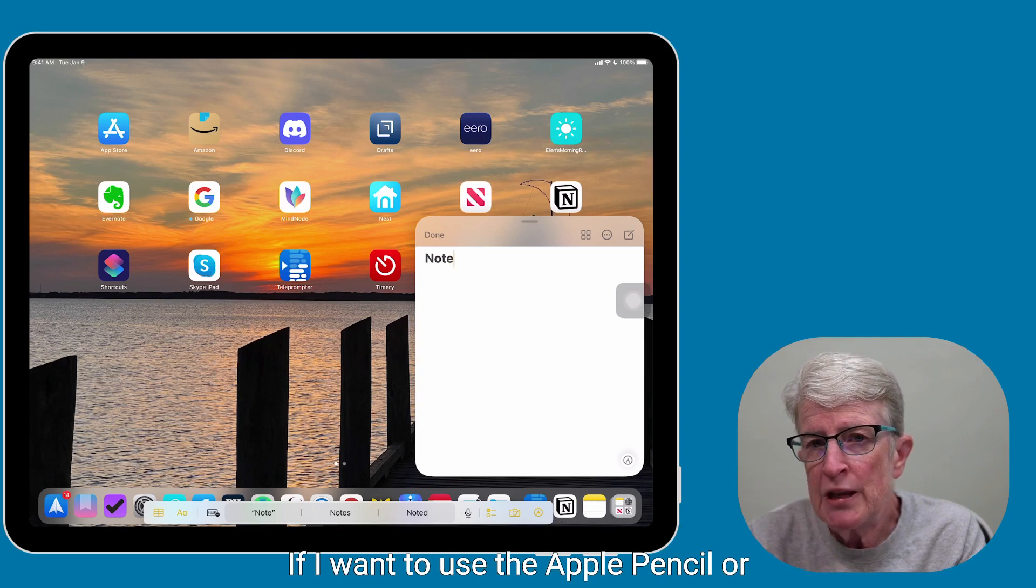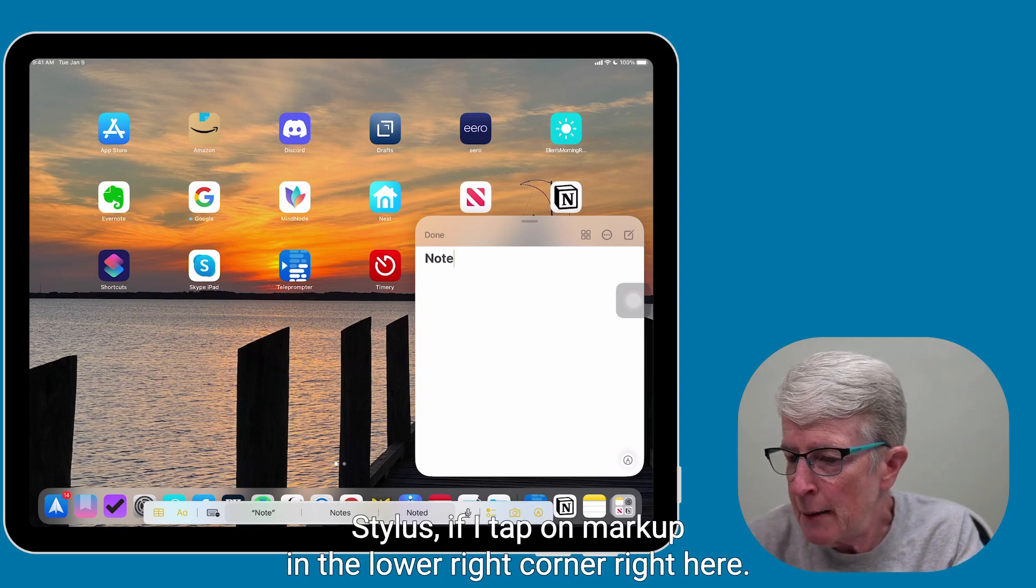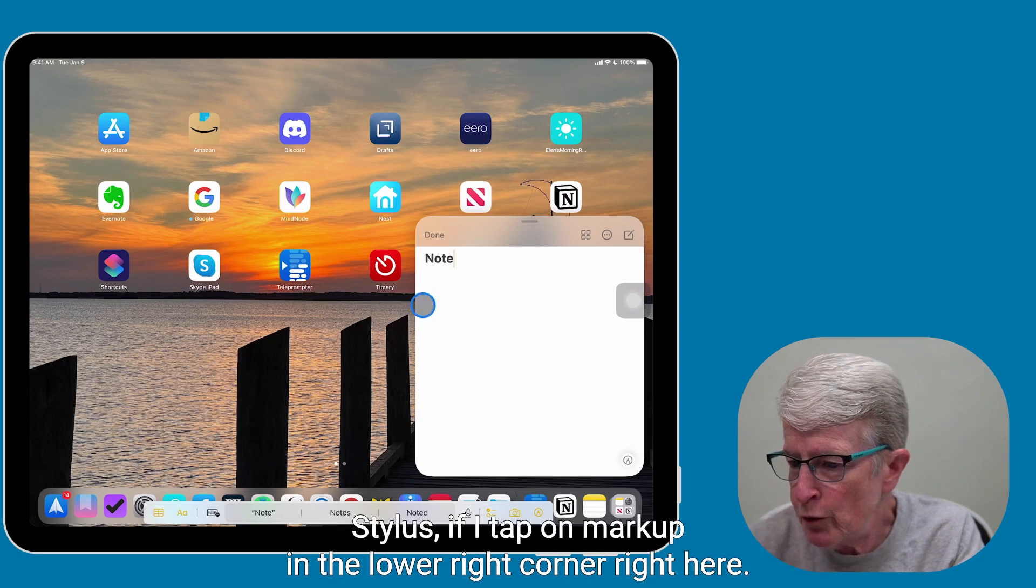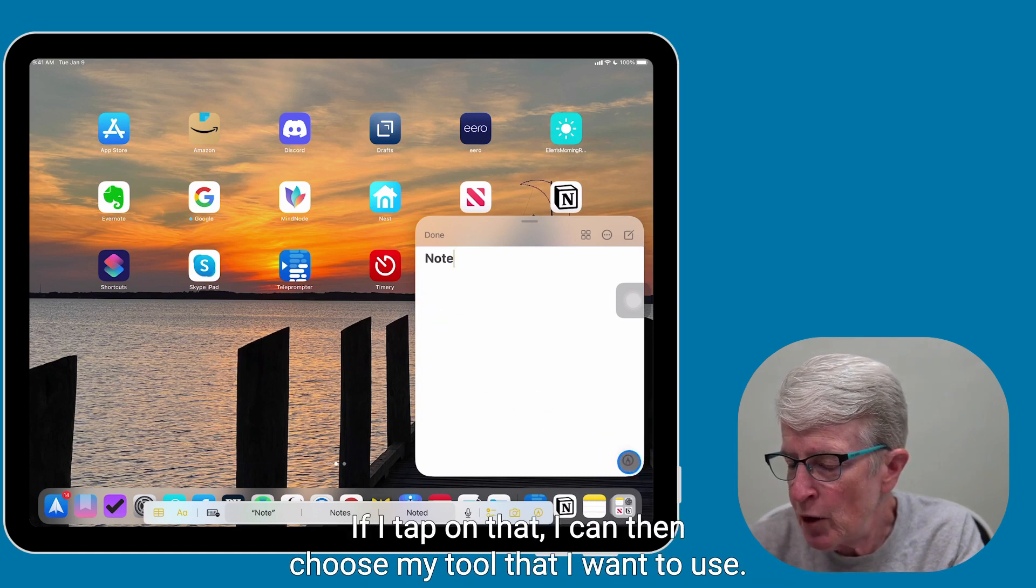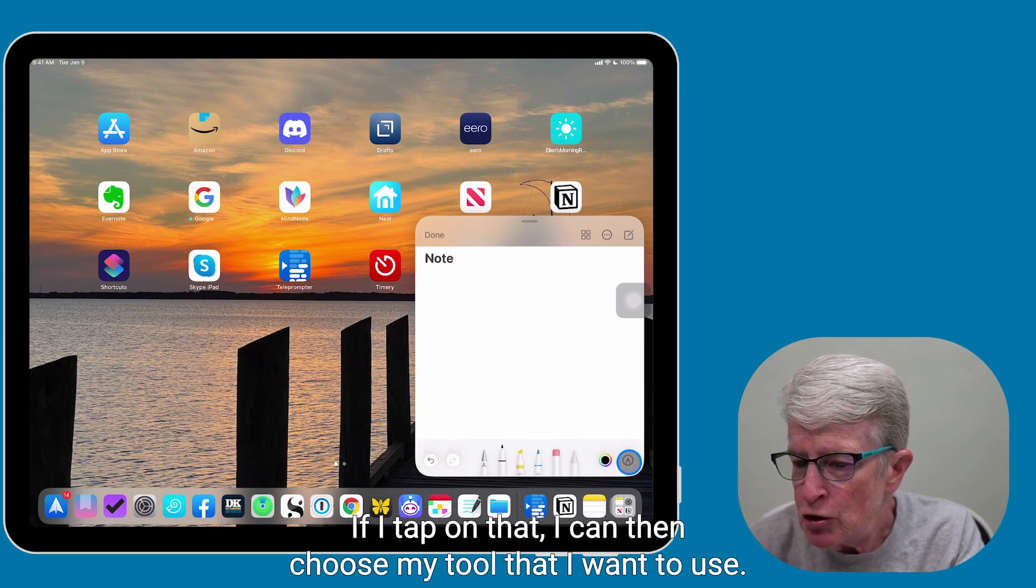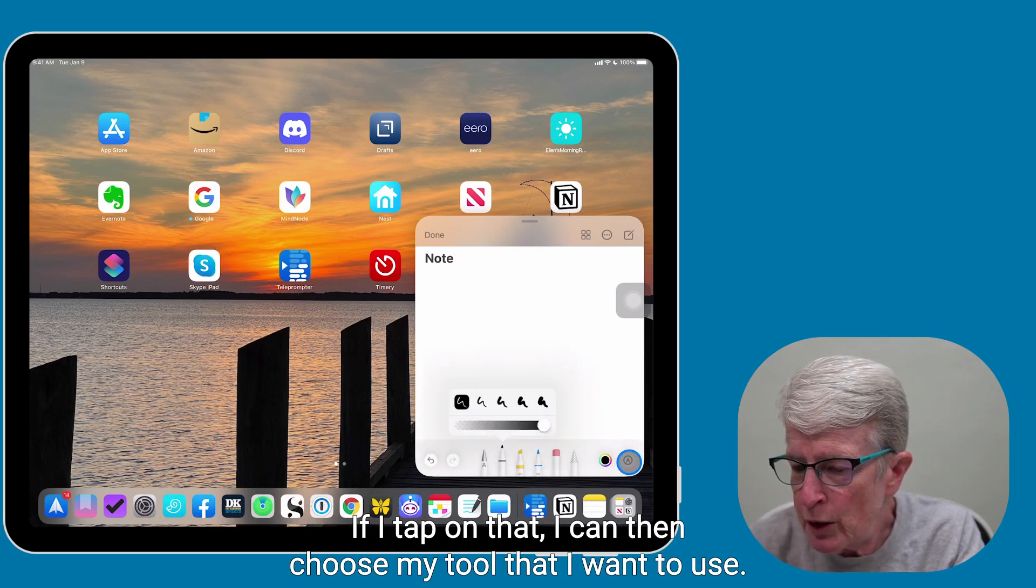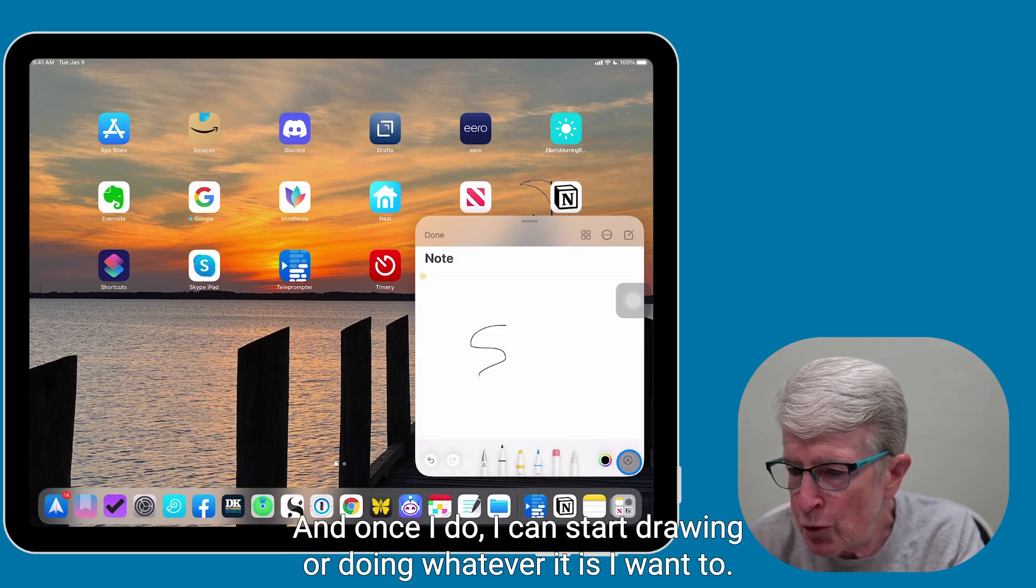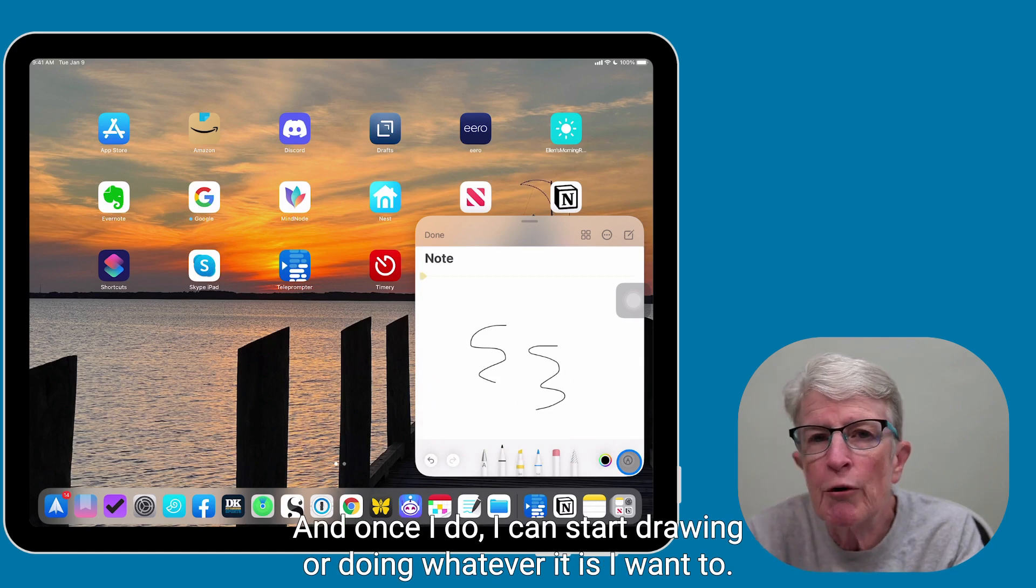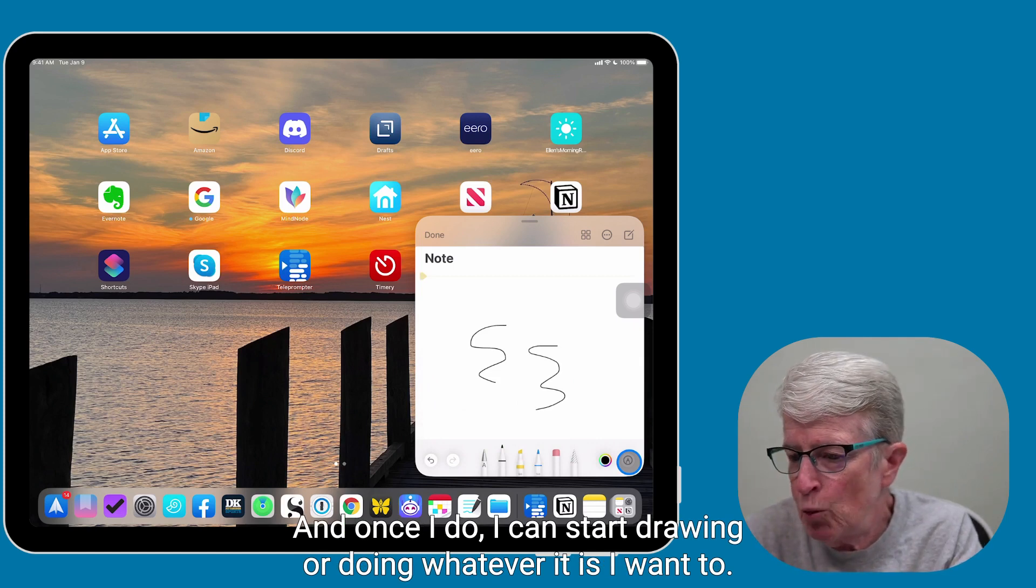If I want to use the Apple Pencil or a stylus, if I tap on markup in the lower right corner, right here, if I tap on that, I can then choose my tool that I want to use, and once I do, I can start drawing or doing whatever it is I want to.